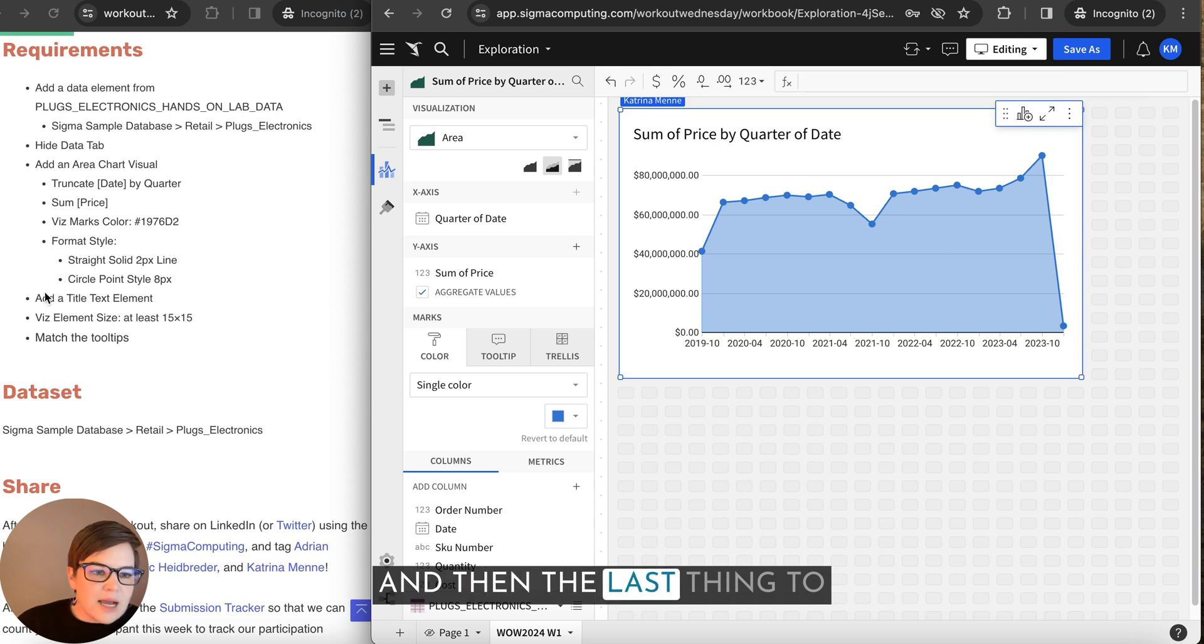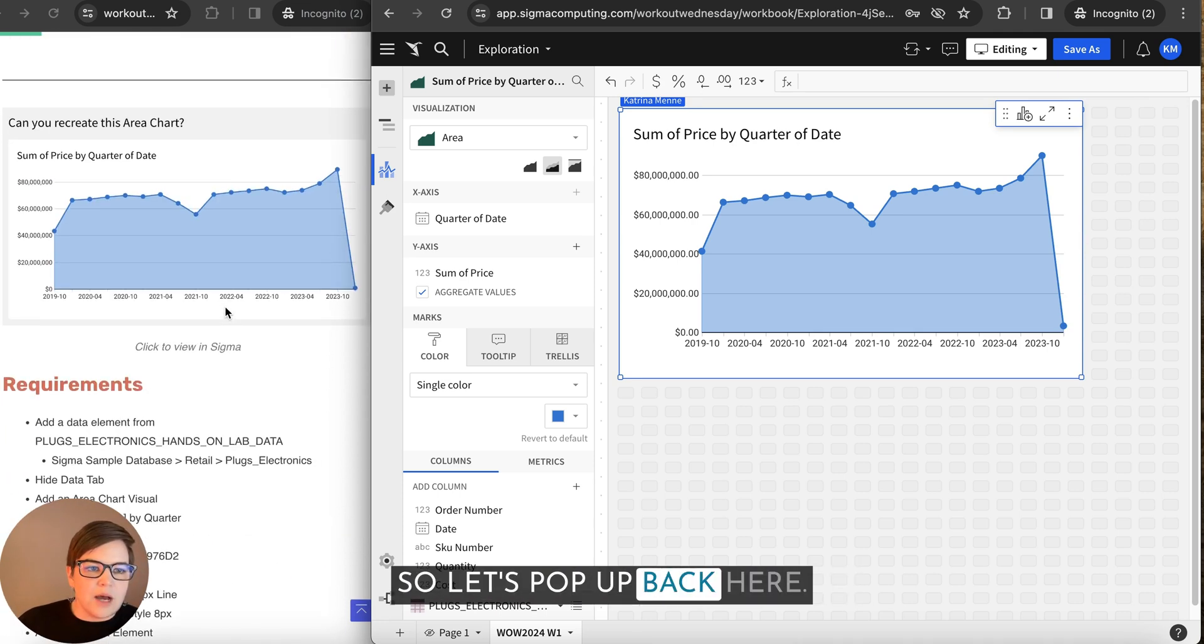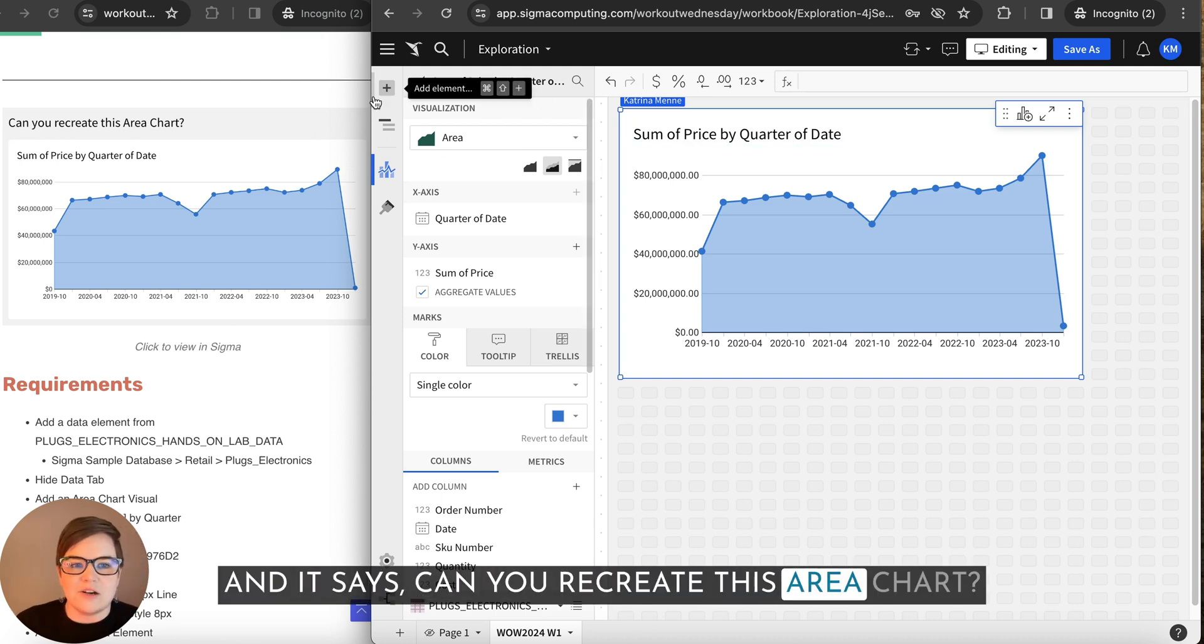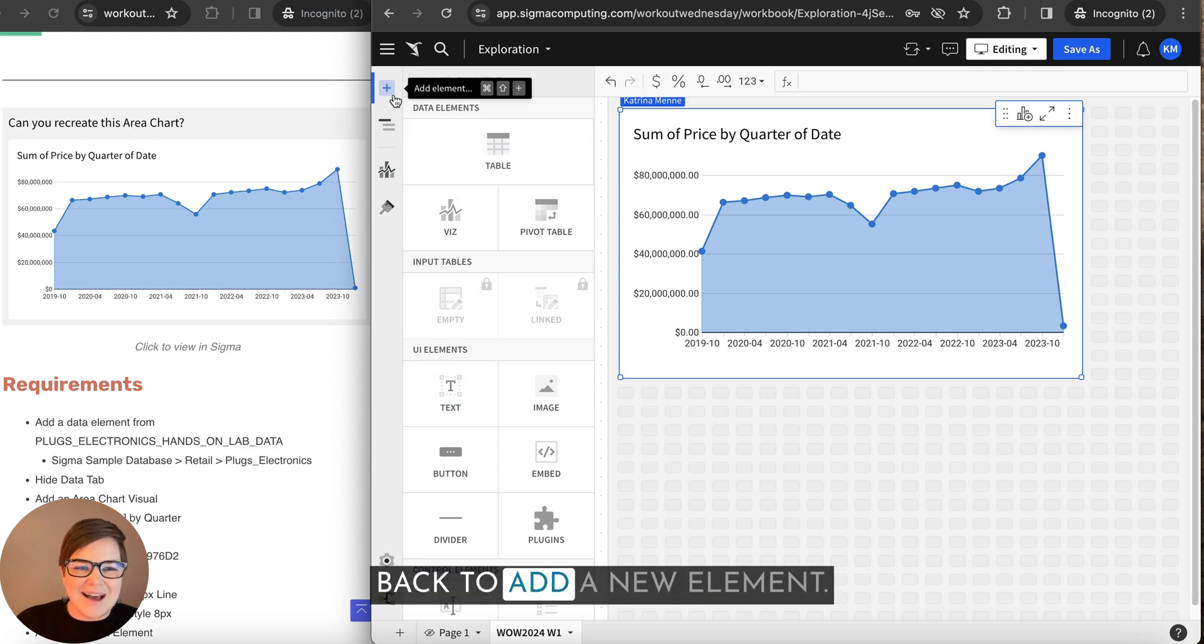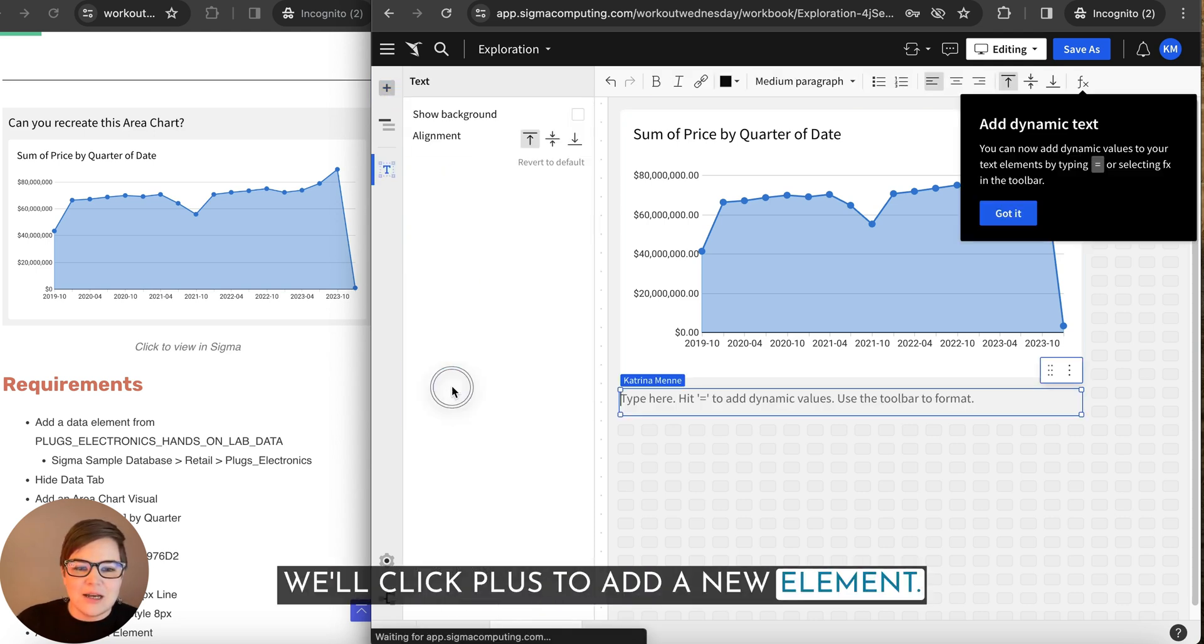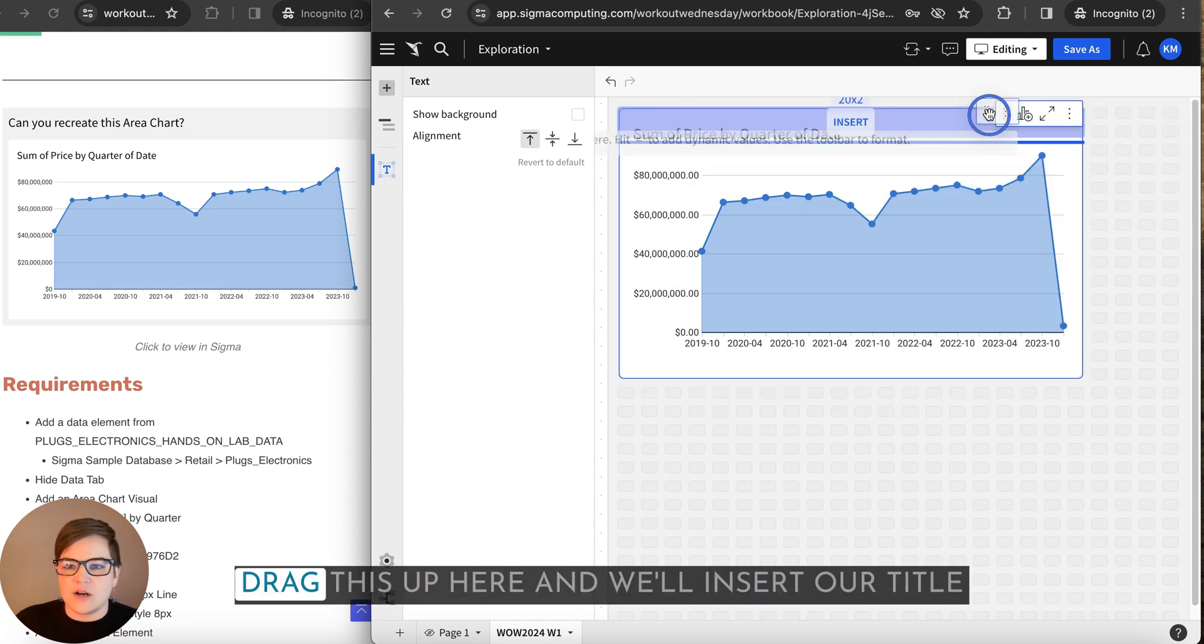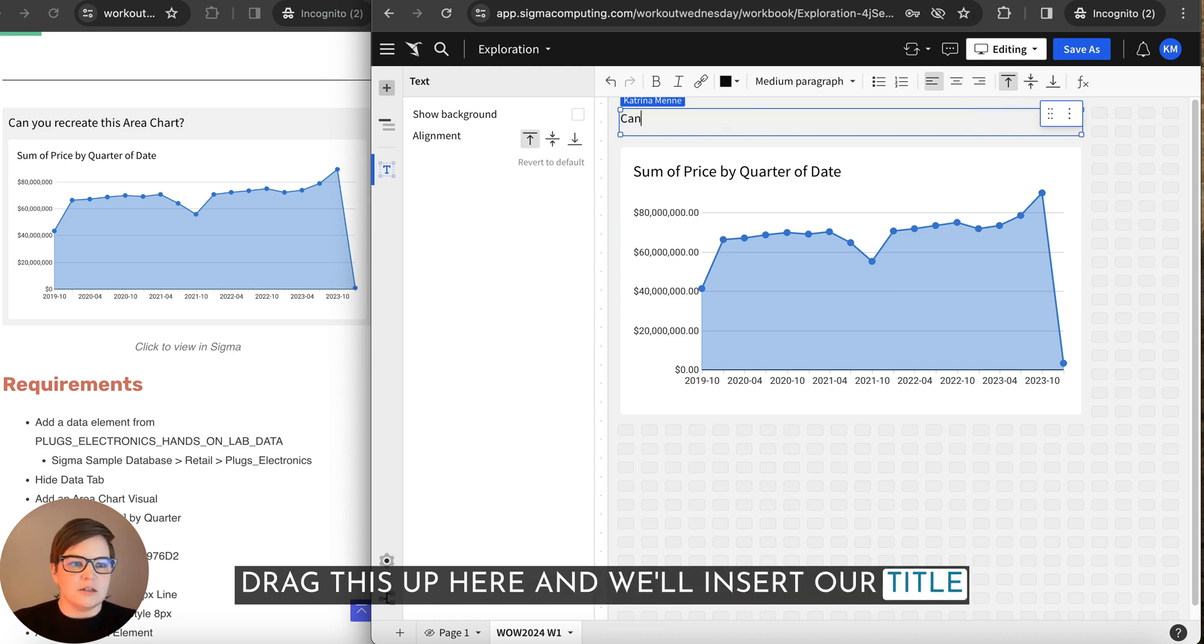And then the last thing to do is add a title text element. So let's pop up back here. It says, can you recreate this area chart? And yes, we can. So I'm going to come back to add a new element. We'll click plus to add a new element, select the text element. And then I'm just going to click and drag this up here and we'll insert our title.